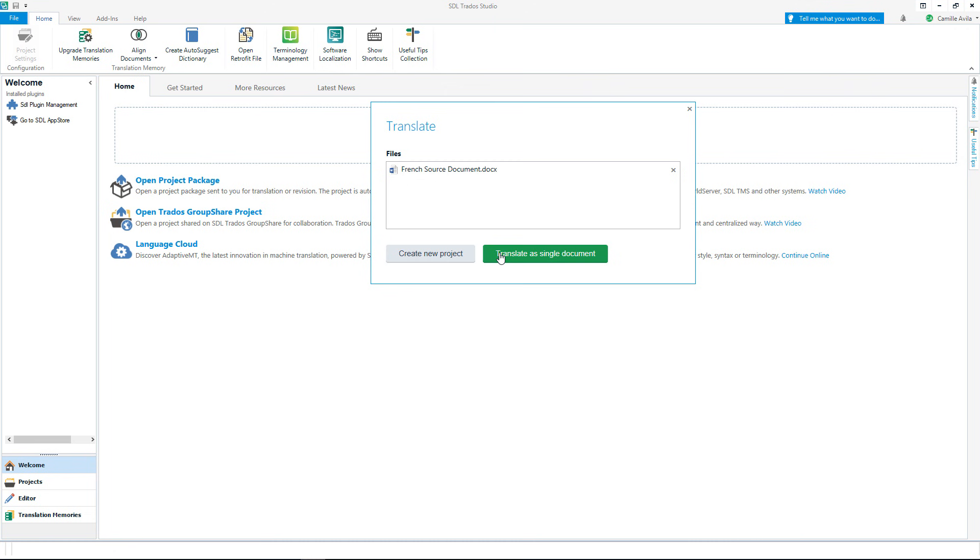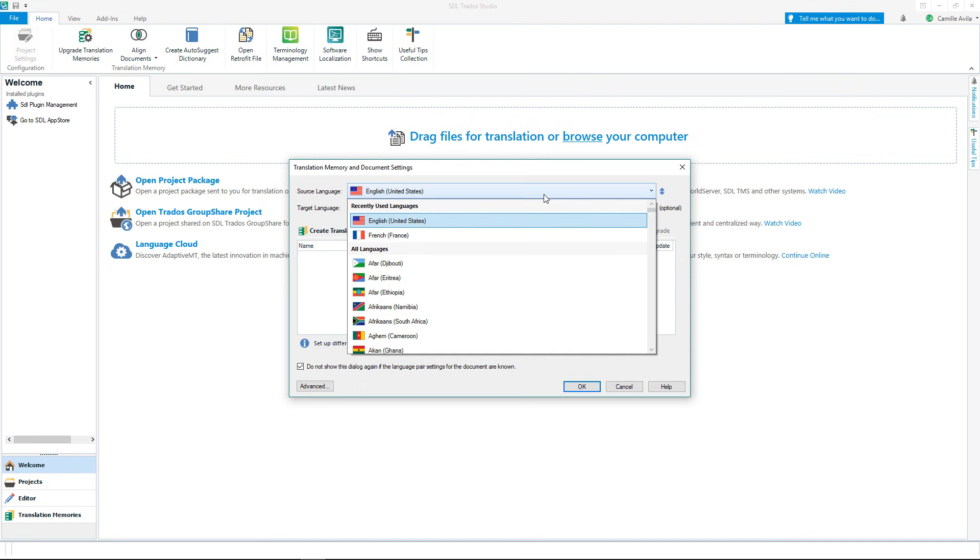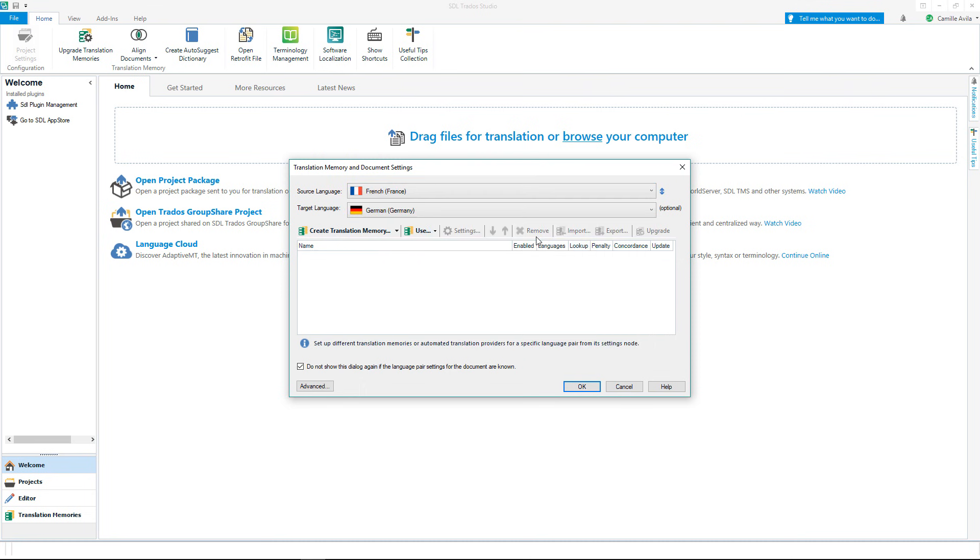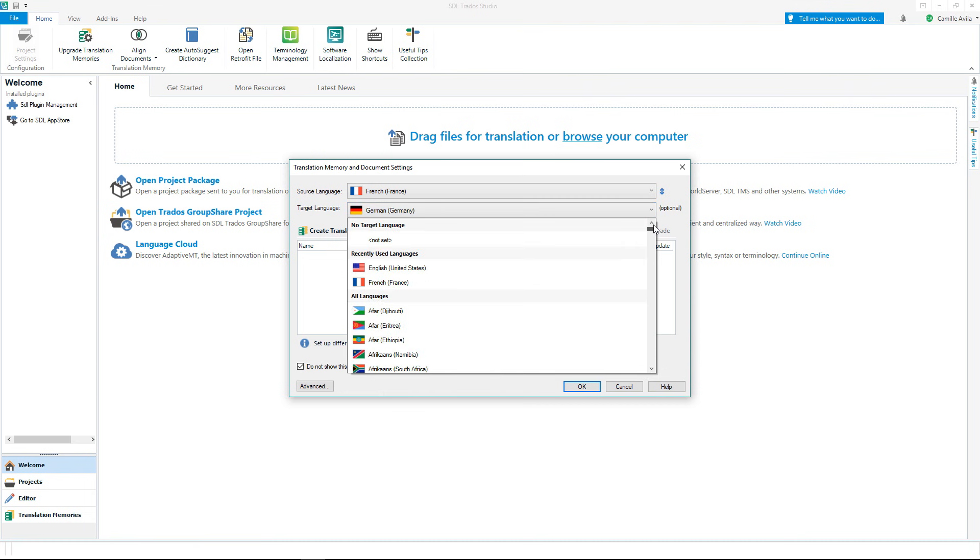The next step is to set your language pair. Select the file source language and the language you wish to translate your file into. I am going to translate from French into English.